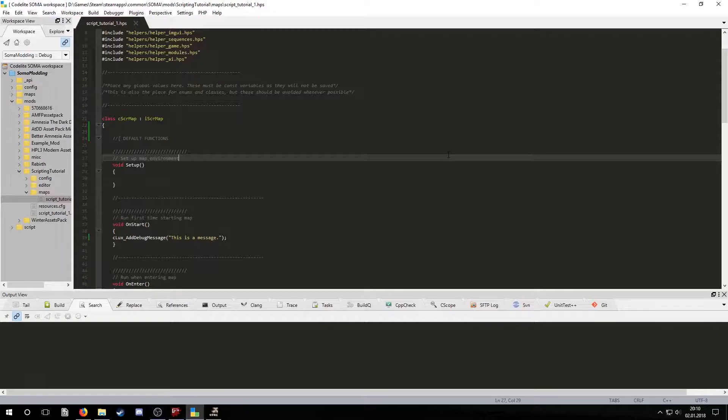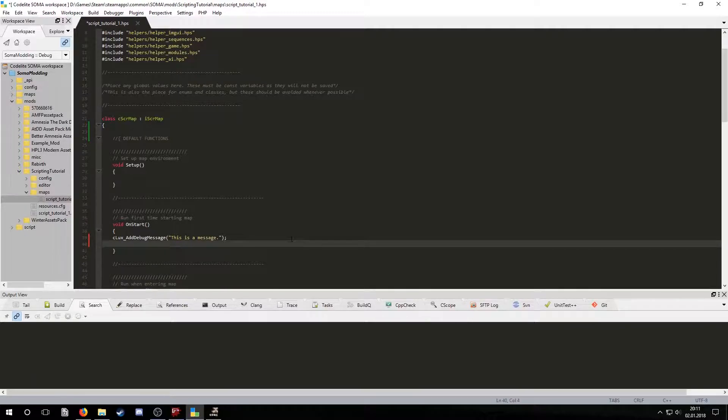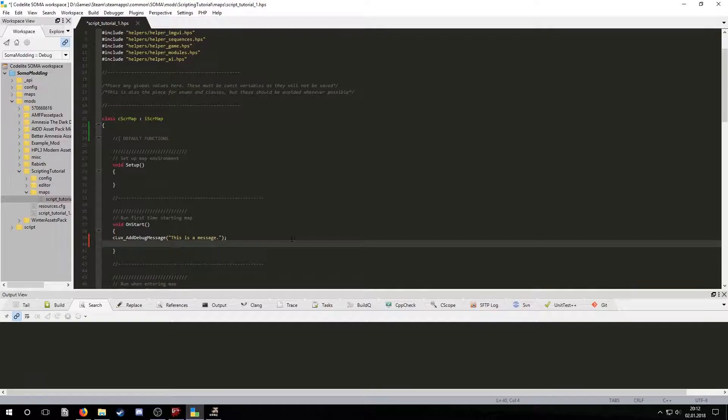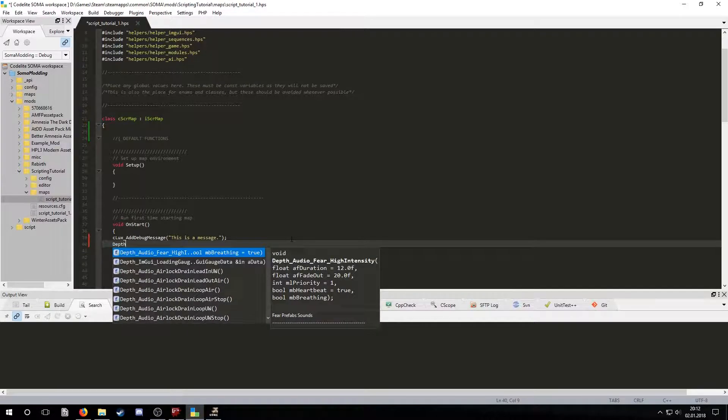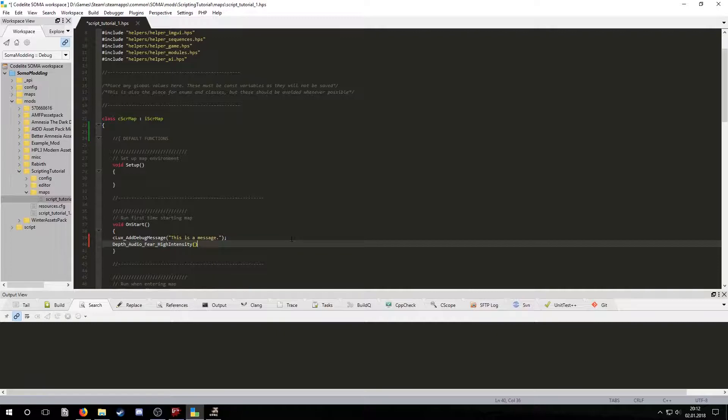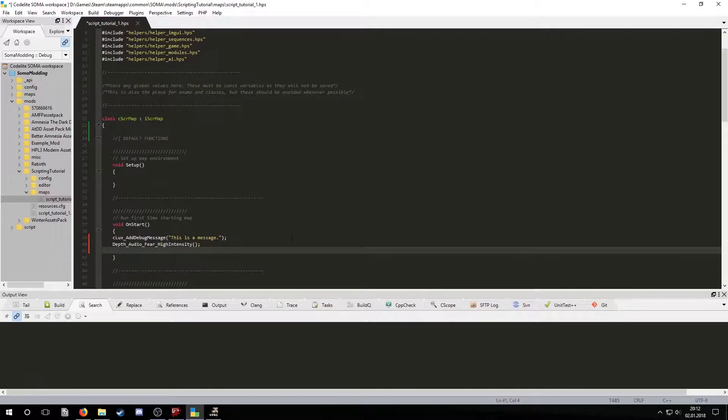Now let's say that we want to use a function that belongs to a script file that's not included, like cEfx_Audio_Fear_HighIntensity. We can start typing that out and use control space to activate code completion. If this doesn't happen to you, you likely forgot to change some settings in Codelight from the tutorials. When filling in parameters for the function we can ignore those who already have a default value declared. So in this case we can simply not declare any parameter.